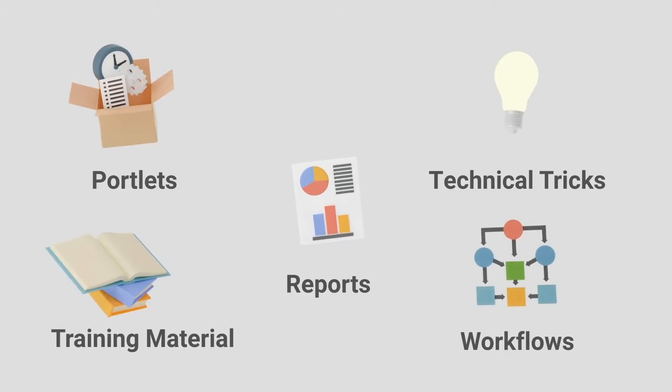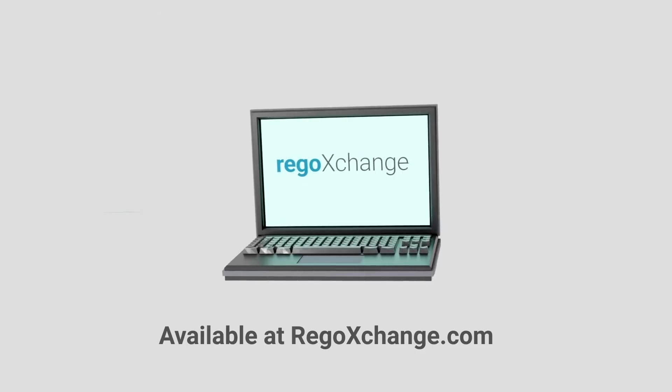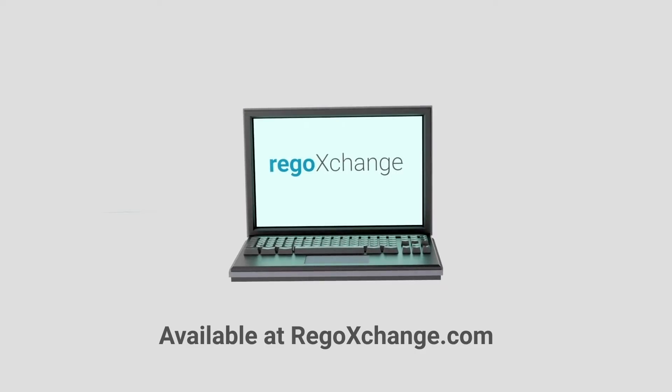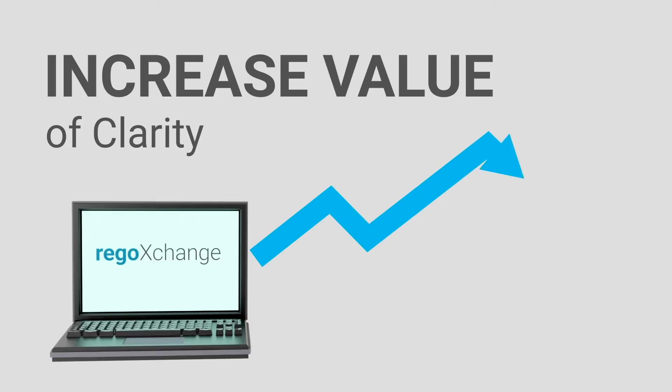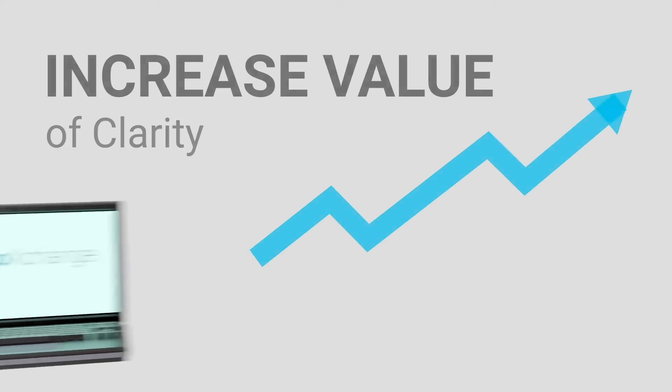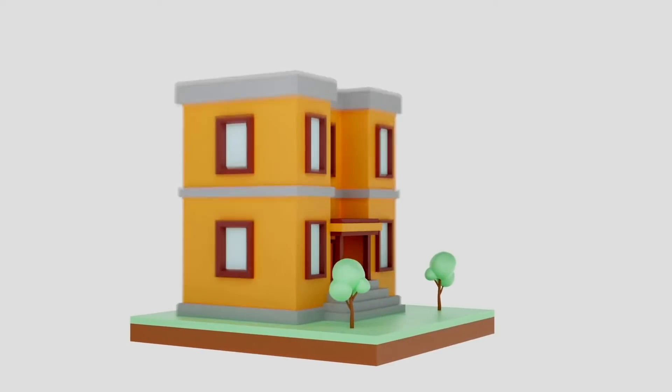These items are available on Rego Exchange. With the help of Rego Exchange, users can increase the value of their Clarity implementation.